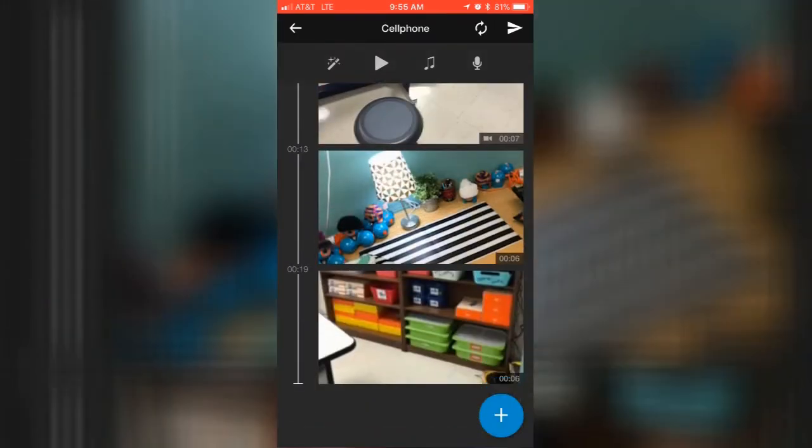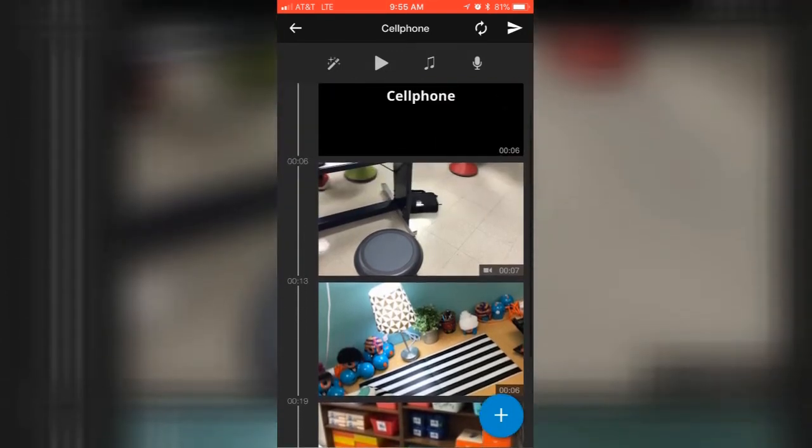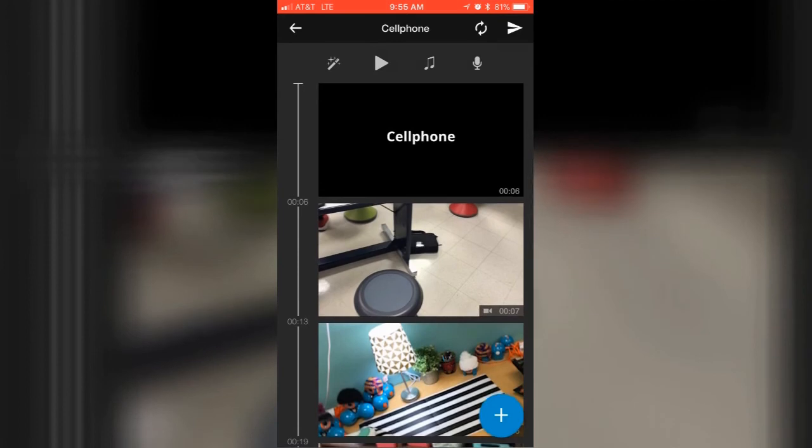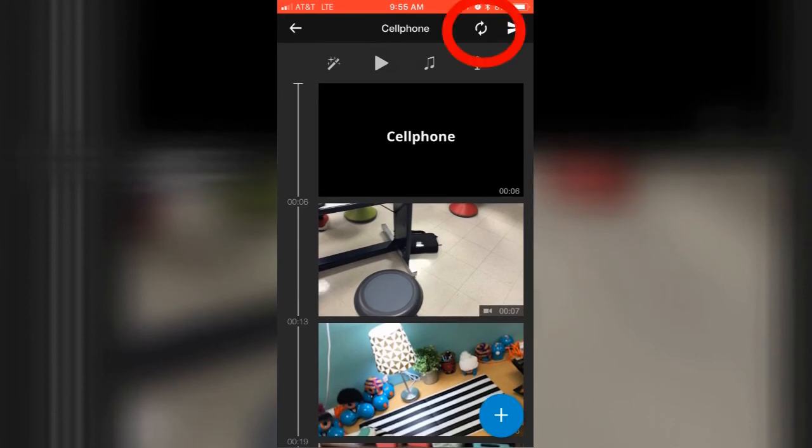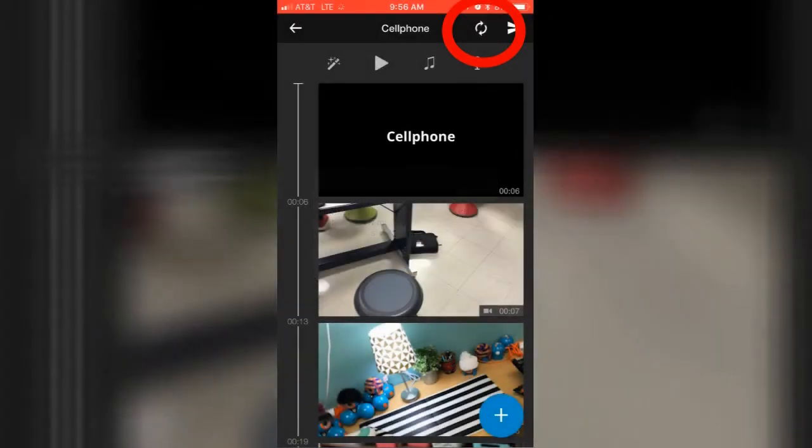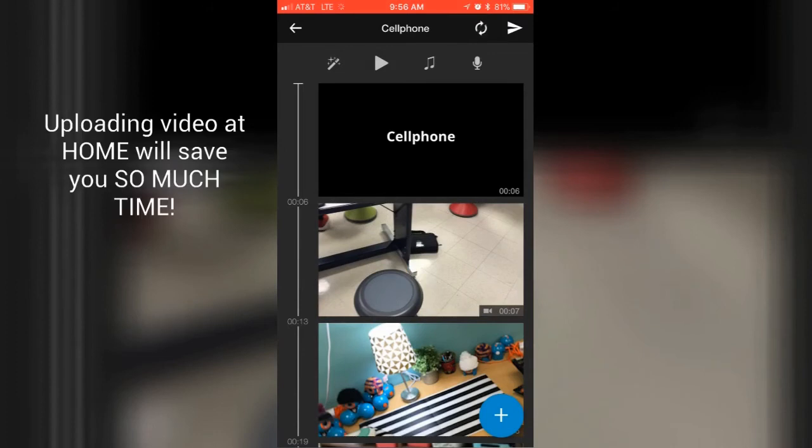You can see that it put my still clips in as little six-second sections, and then the actual video here has a little camera icon on it. Now what I noticed I have to do at this point is hit this little sync button in the upper right-hand corner. Keep the app open for faster uploading.